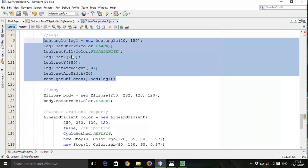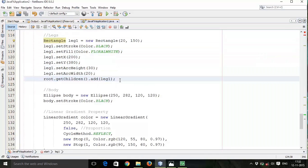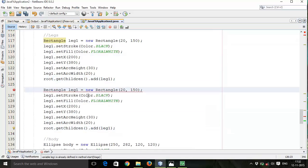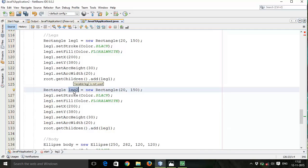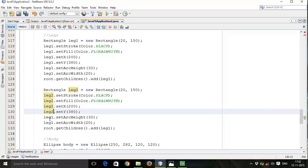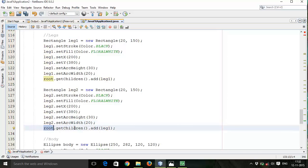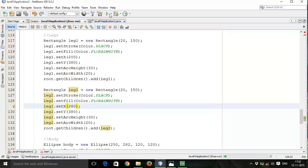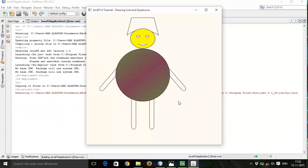Copy this again. I would like to copy this and replace with this. Then we have to set the x-axis to 280, same y 280, same arc width, same arc height, same width and height. This is our second leg.